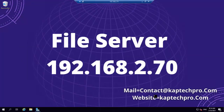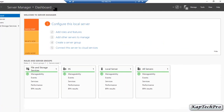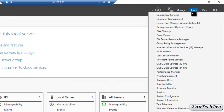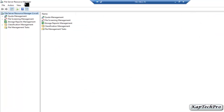Now we are on our file server machine. We will open Server Manager, and on the Server Manager dashboard we will click on Tools and then click on File Server Resource Manager.